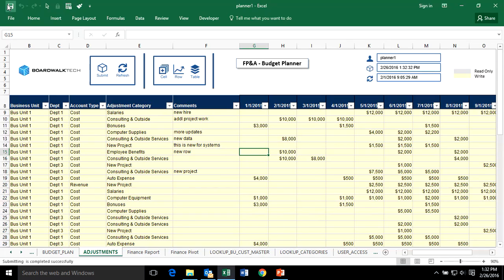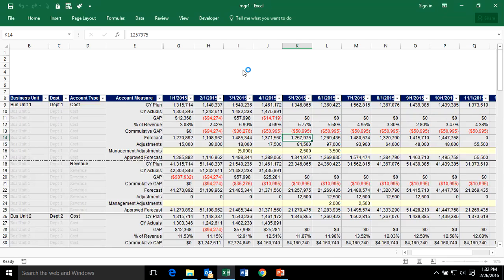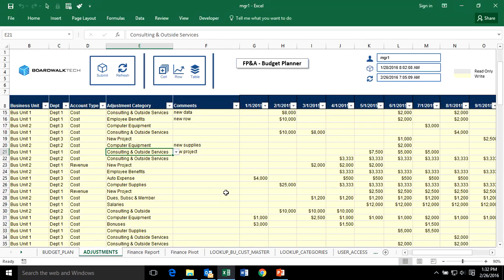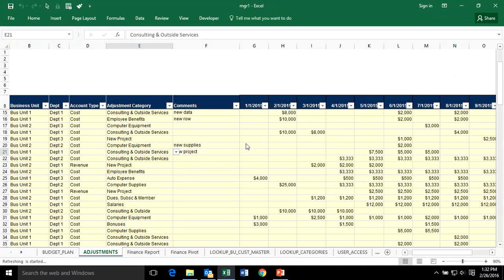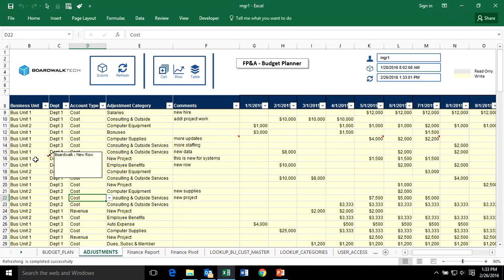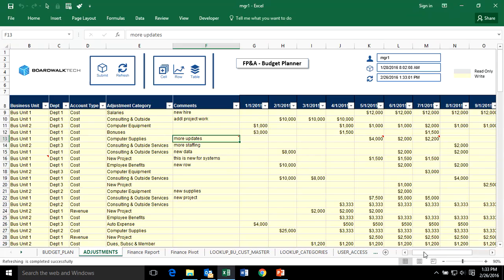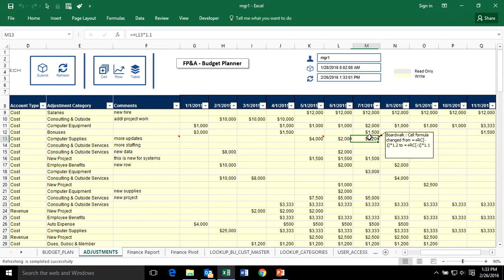I've now done the change as Planner 1, so I go back and look at what the manager sees. Back as Manager 1, I'll refresh the sheet. Manager 1 sees all the data from all the different department planners. Since Planner 1 just made those changes, when I refresh — without any copying and pasting — I can see the data come in: the new row, the value change, and the change I made when scrolling over.